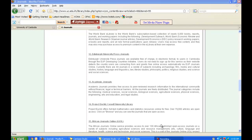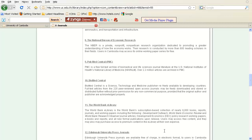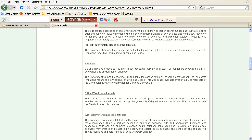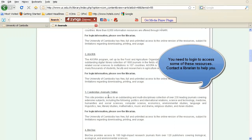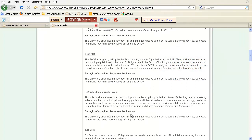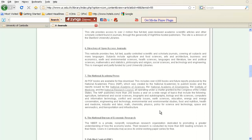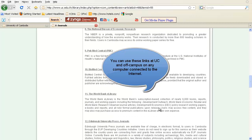You should explore each one of these resources to understand what they make available to you for free, as each provides different and excellent scholarly journal articles. The first three — HINARI, Agora, and Cambridge Journals Online — require login information available through the UC librarians. For the other resources, you can access them without passwords and for free through any computer at UC or on your home computers.